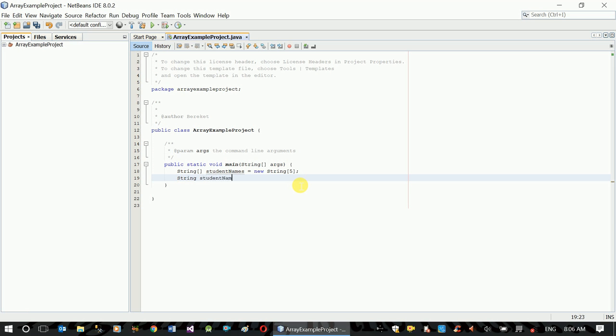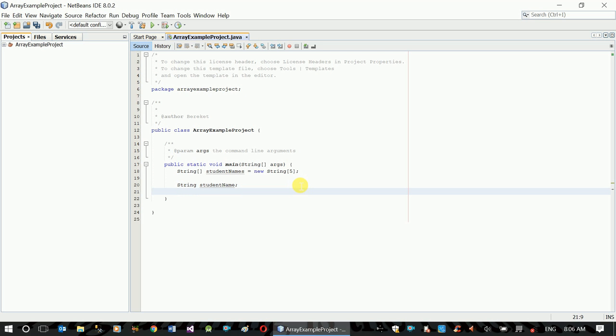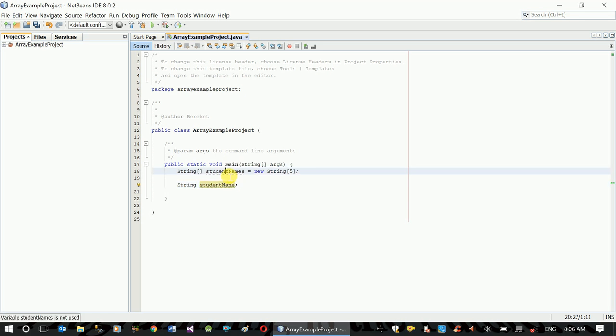Student name variable is created. This is the simple data variable. This is the student name. This is the concept of the variable, the definition of the variable.